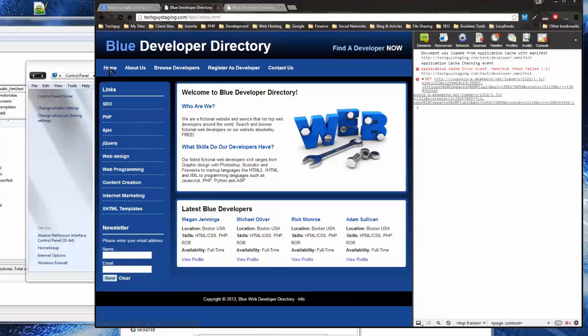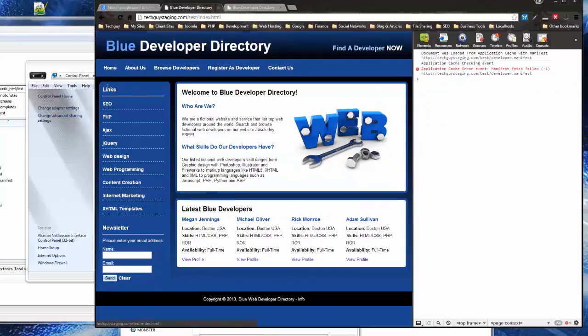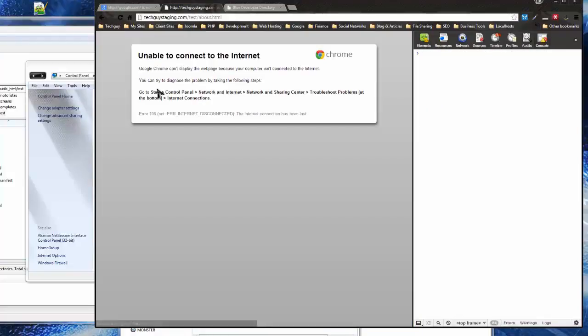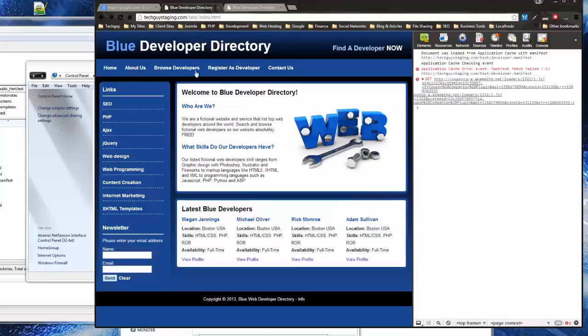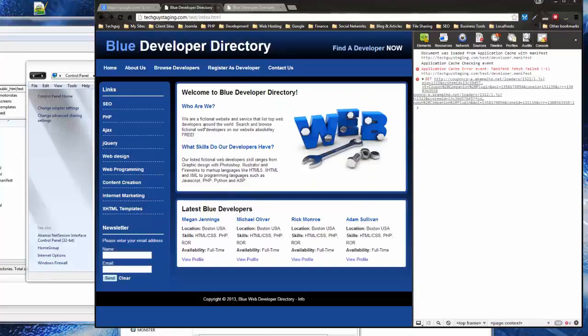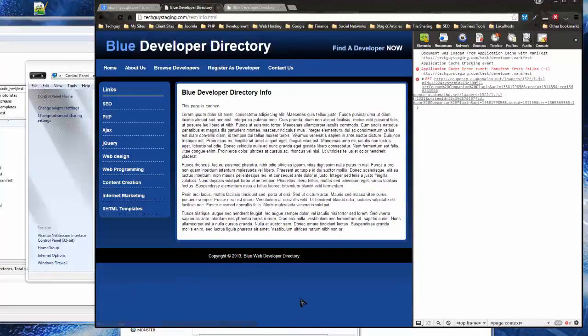Index.html — we can still view it. About Us — nope. Browse Developers — nope. Now the info page — it works, it's cached!